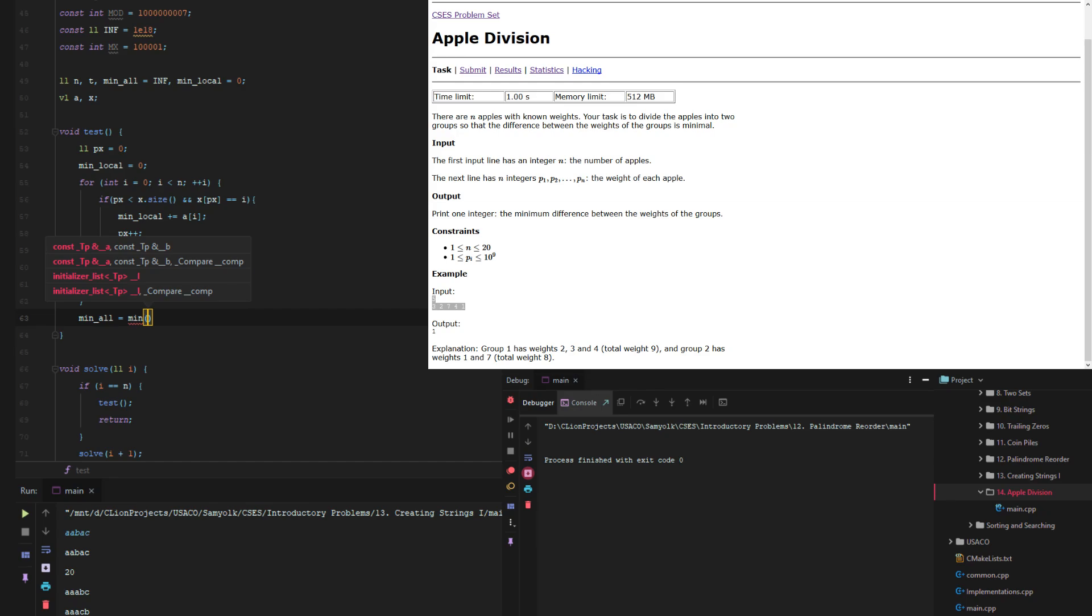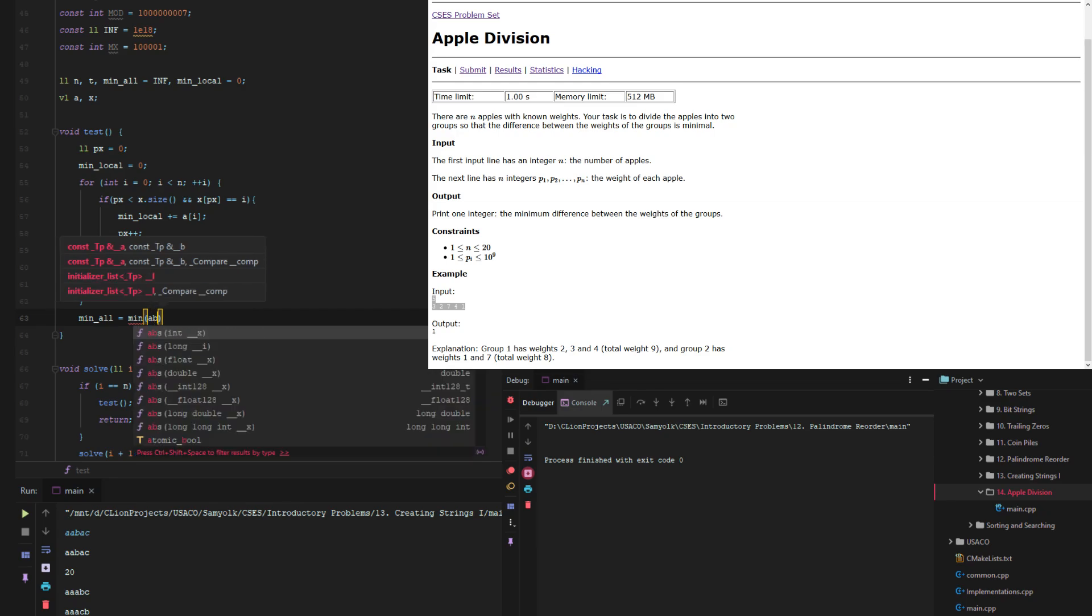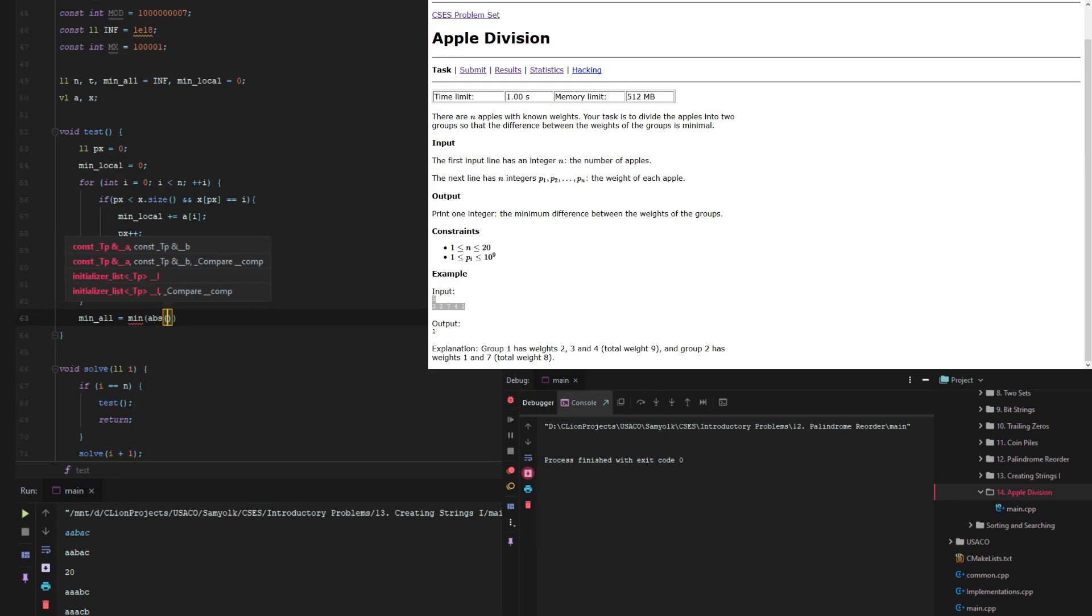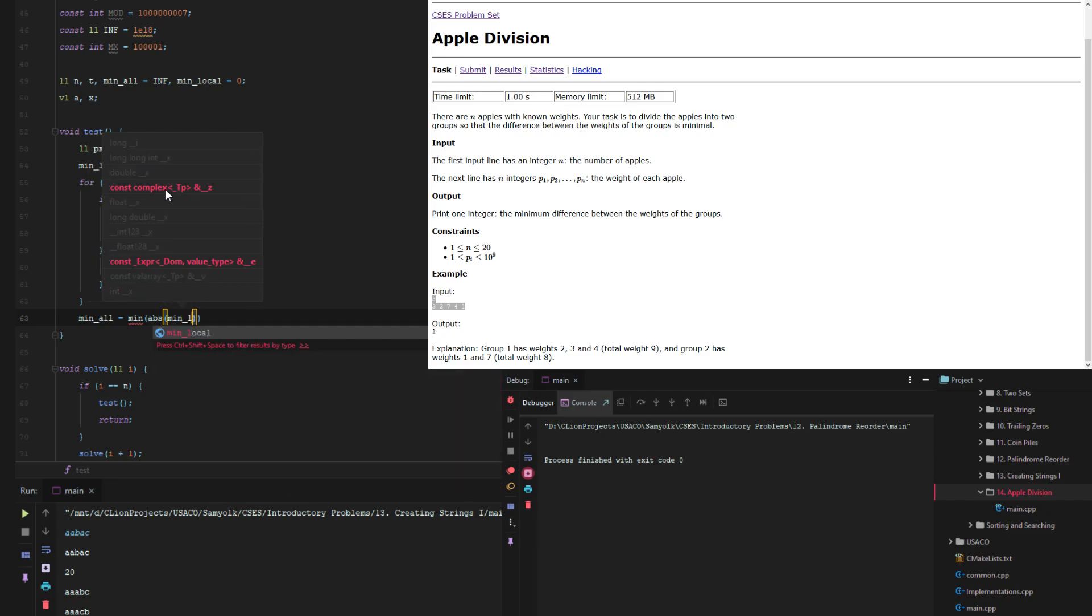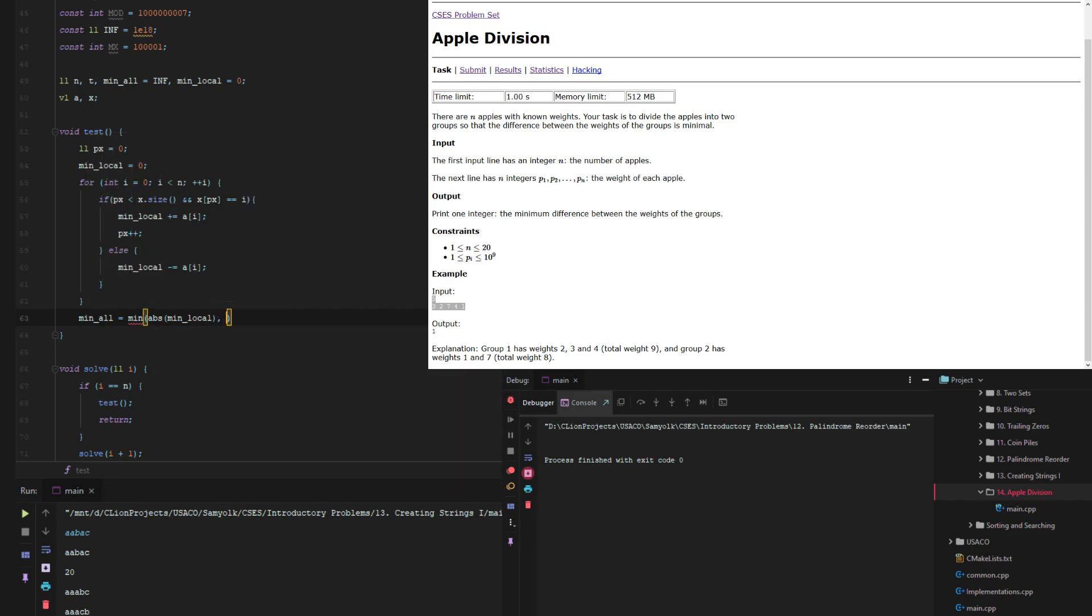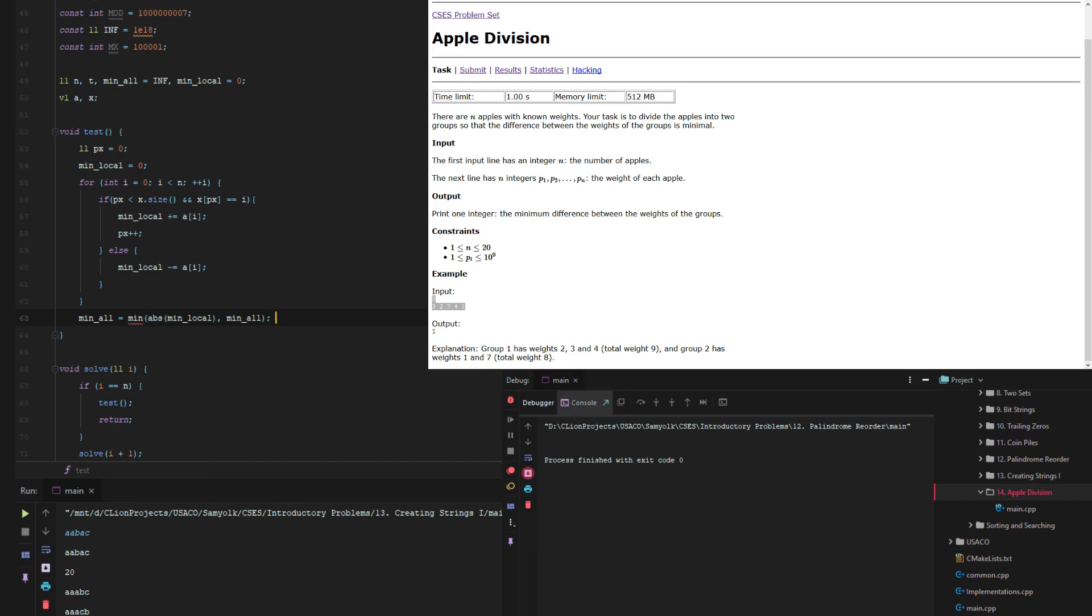Minimum of the absolute value min local and okay.